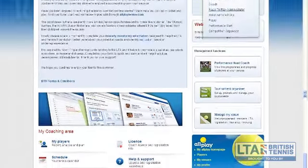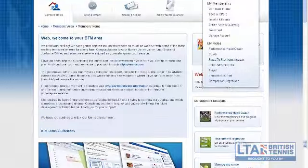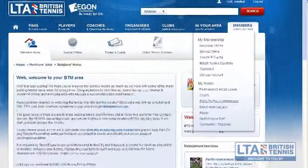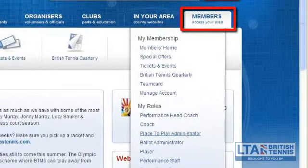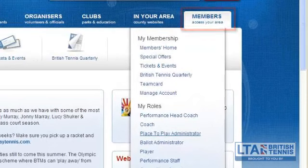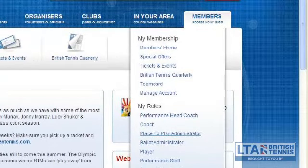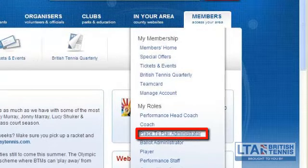The second way you can access your venues page is by highlighting the members access area tab, where a drop down list will appear. You will find underneath my roles: place to play administrator. Click on this role to take you through to manage my venue.